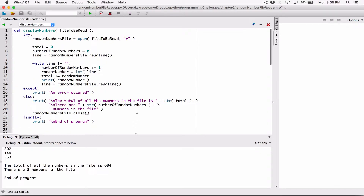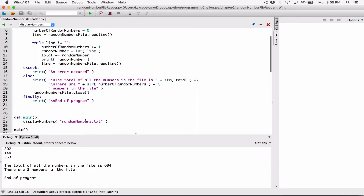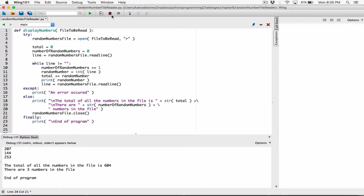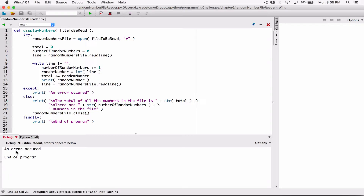Let's change the name of the file to something like 'undom numbers.txt' — that file doesn't exist. It's going to try to read that file from the folder, it doesn't exist, so it's going to face an exception. When I run this, it says 'an error occurred' and 'end of program.' But the thing is, this is not helpful — it just says 'an error occurred,' but what error?